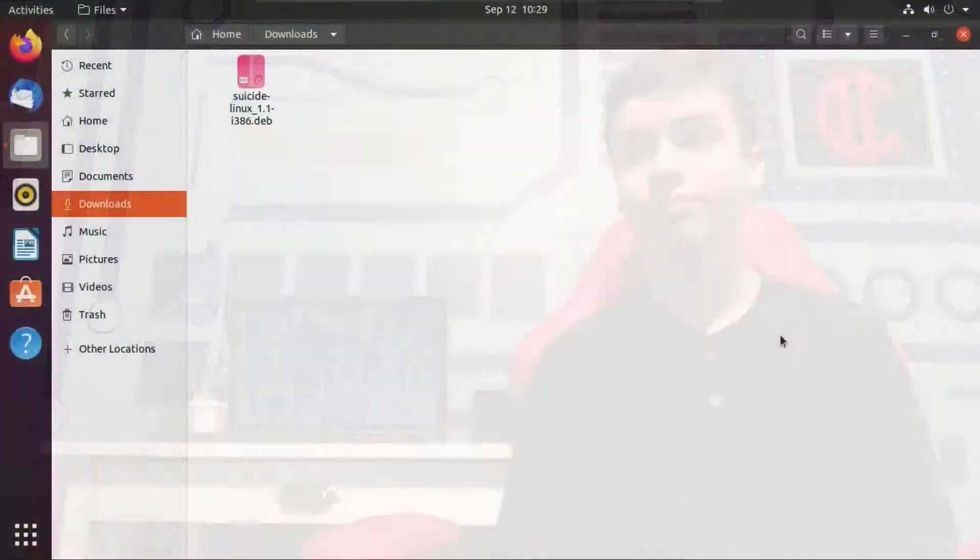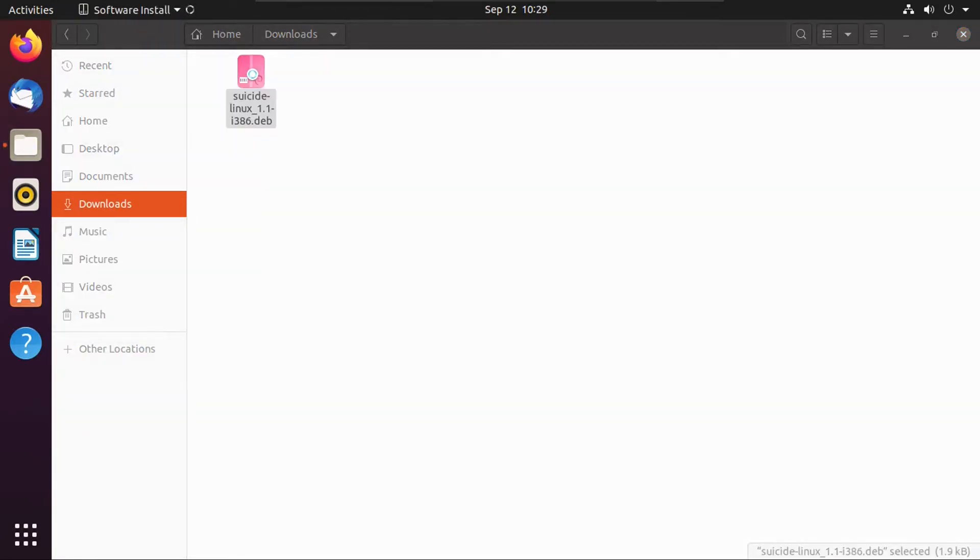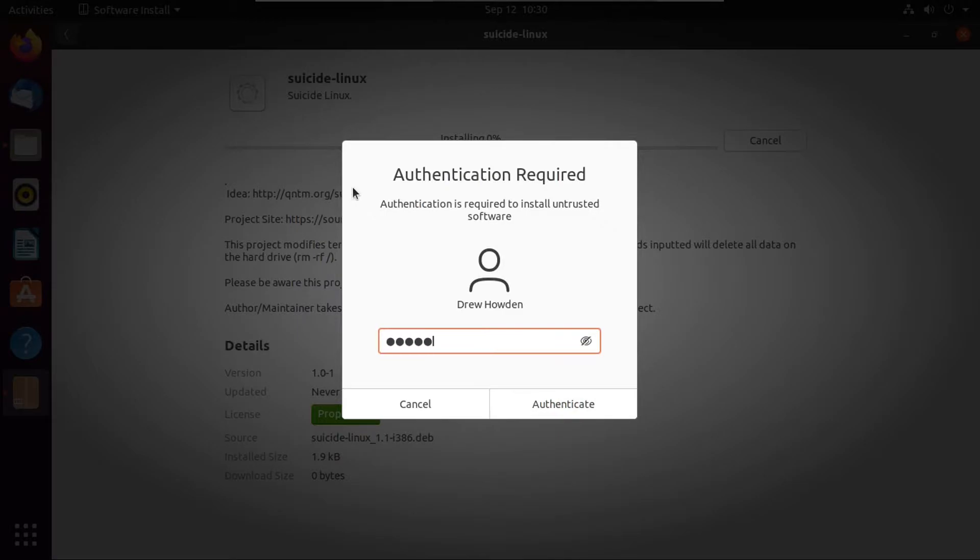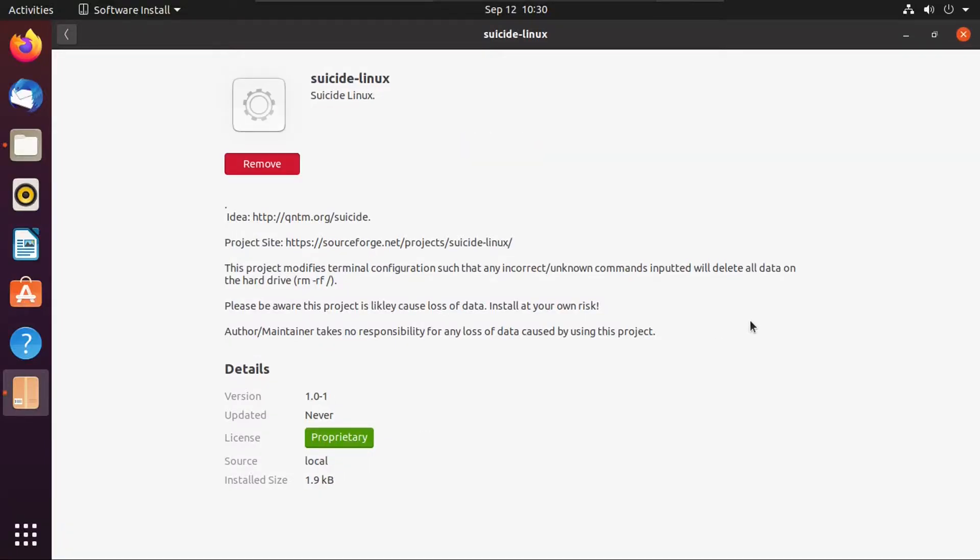But without further ado, let's get right into it. All right, so now when you download Suicide Linux, it'll come as a regular dev package for Debian and Debian-based distros like Ubuntu. Just like with any dev package, you just open it up and click install, and then punch in your password, and then it'll go ahead and install. So now what that does is it makes a modification to your terminal that'll resolve any wrong command as rm-rf slash, which will break your system, assuming you're logged in as root.